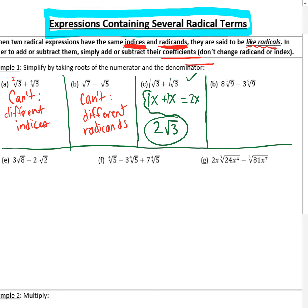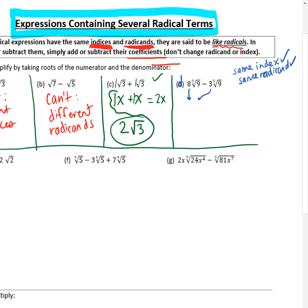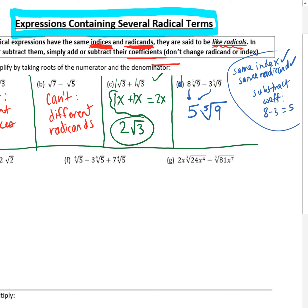Let's try part D. We have 8 fifth-root of 9 minus 3 fifth-root of 9. I check that they're both fifth roots — yes. They have the same radicand — both 9s. All I have to do is subtract their coefficients: 8 minus 3 is 5. I don't change the index — still a 5 — and I don't change the radicand — still a 9. So it's 5 fifth-root of 9. Nothing else changes.